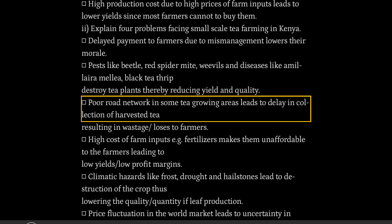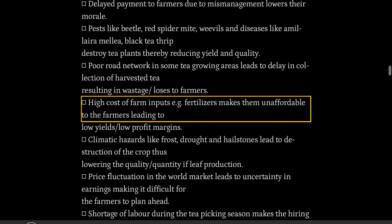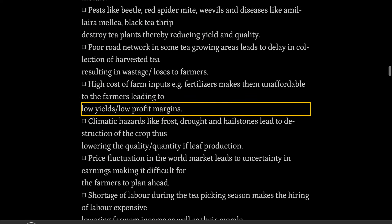Poor road network in some tea growing areas leads to delay in collection of harvested tea, resulting in wastage and losses to farmers. High cost of farm inputs, e.g. fertilizers, makes them unaffordable to the farmers, leading to low yields and low profit margins.